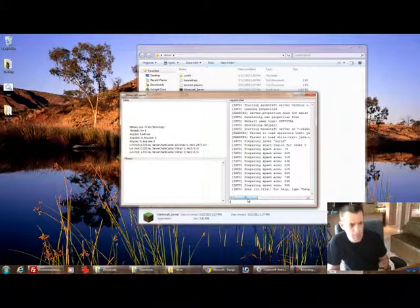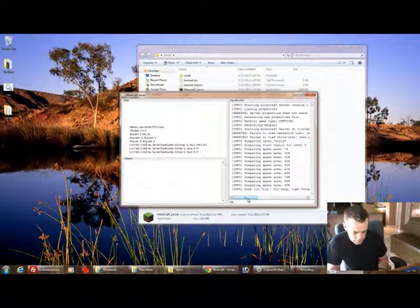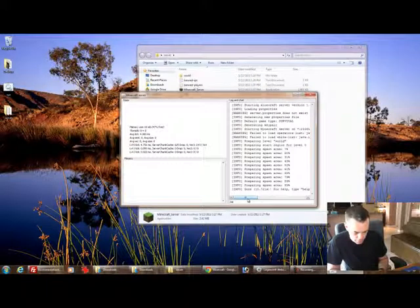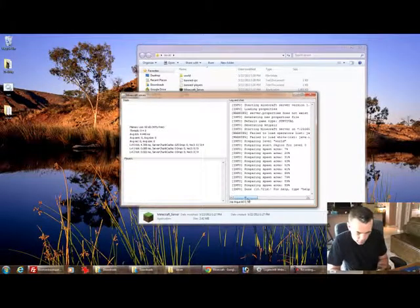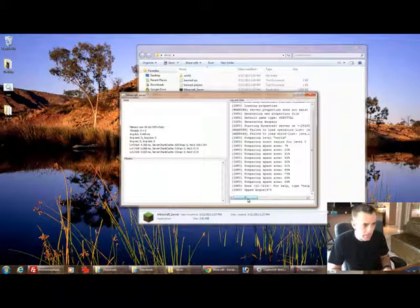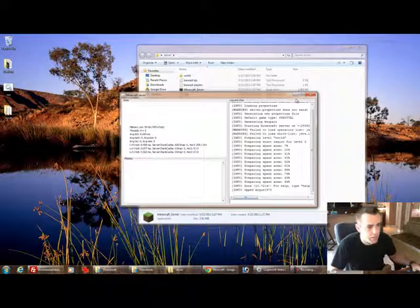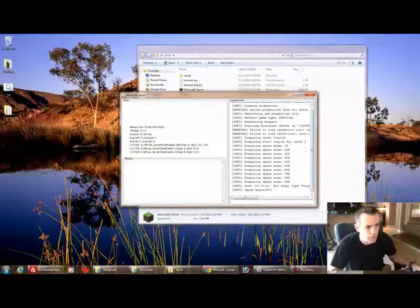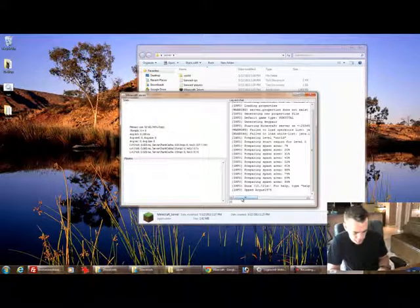I can run the command like op and then I'll add myself in, which is Argus 1975. And now I am an operator on this server. So I'm going to stop it because we need to change things.